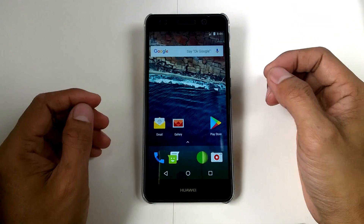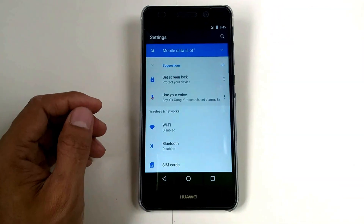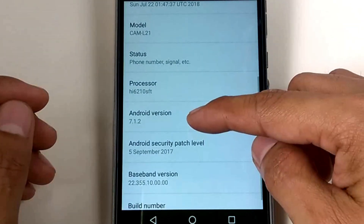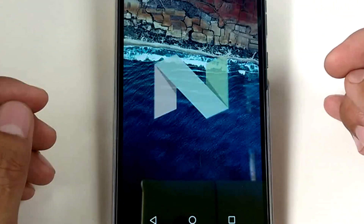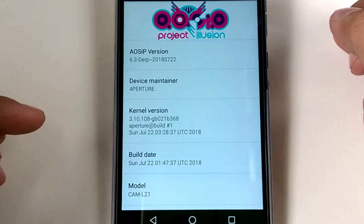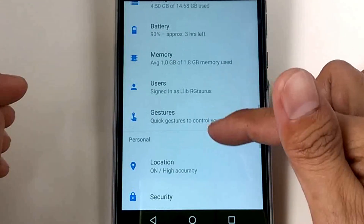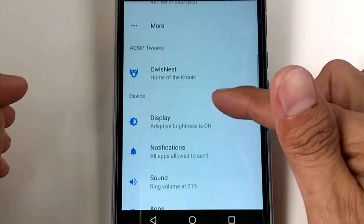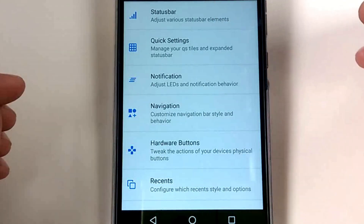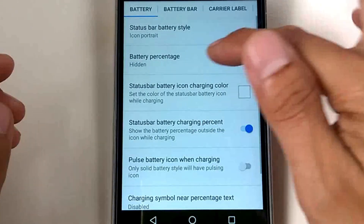Okay, so here's the custom ROM booted up. Let's check the settings — we have an Android version of 7.1.1, which is the Nougat-based Android version. The kernel version is shown here. Let's see the other options.